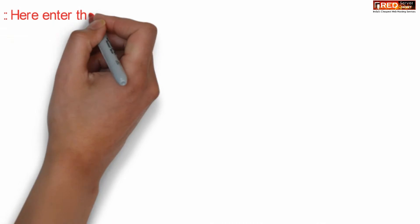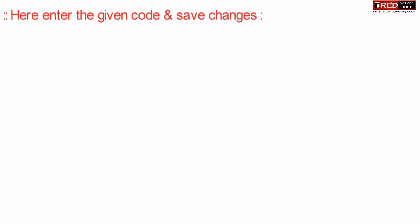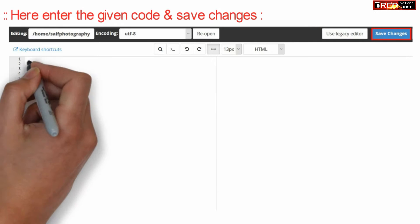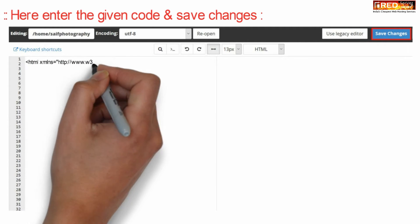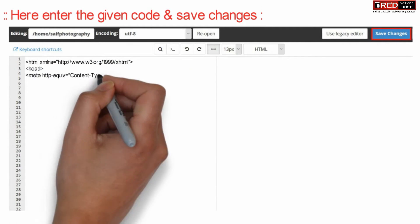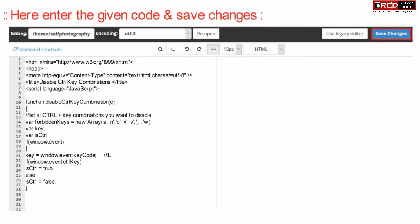Now from here enter the given code and then click over save changes. This code will disable the control combination everywhere.